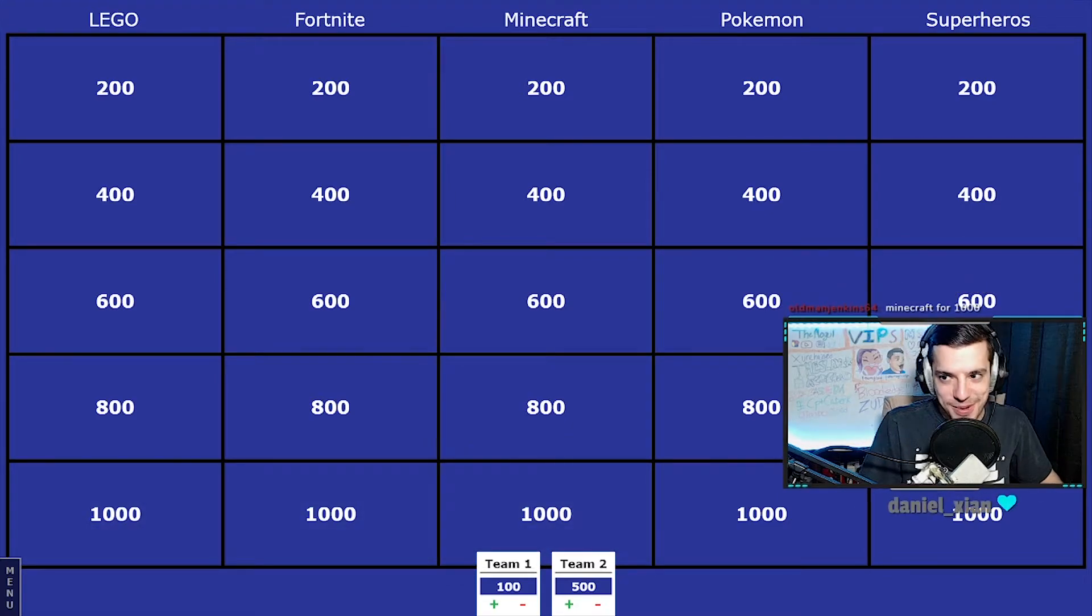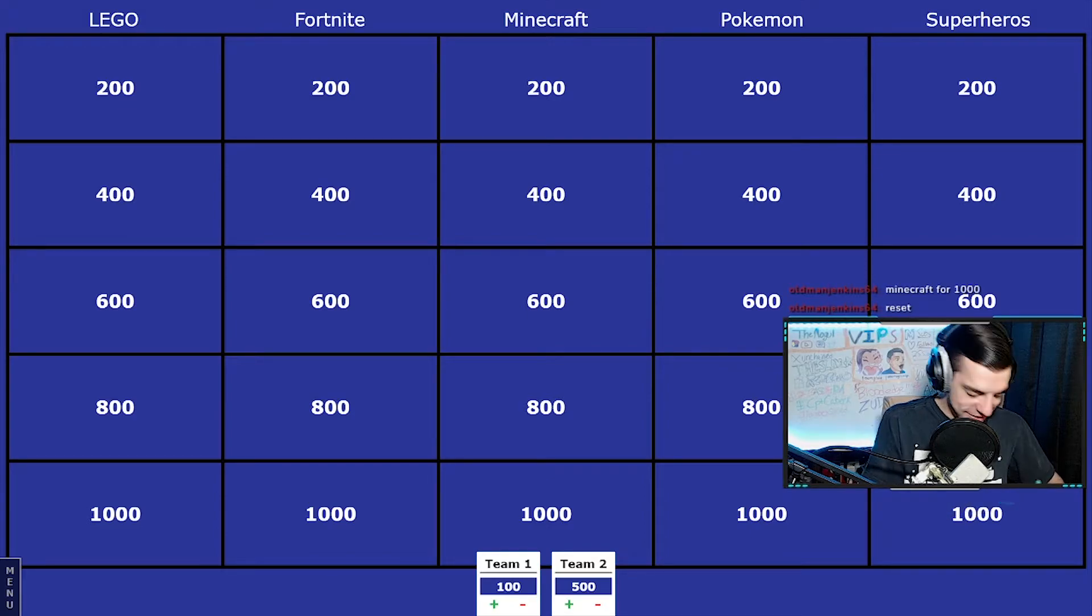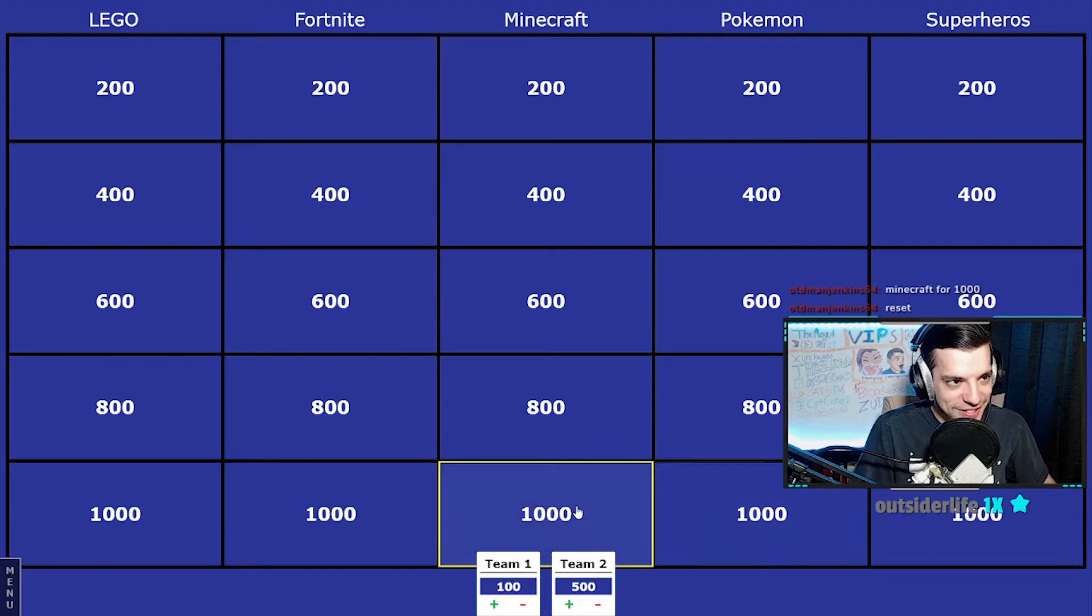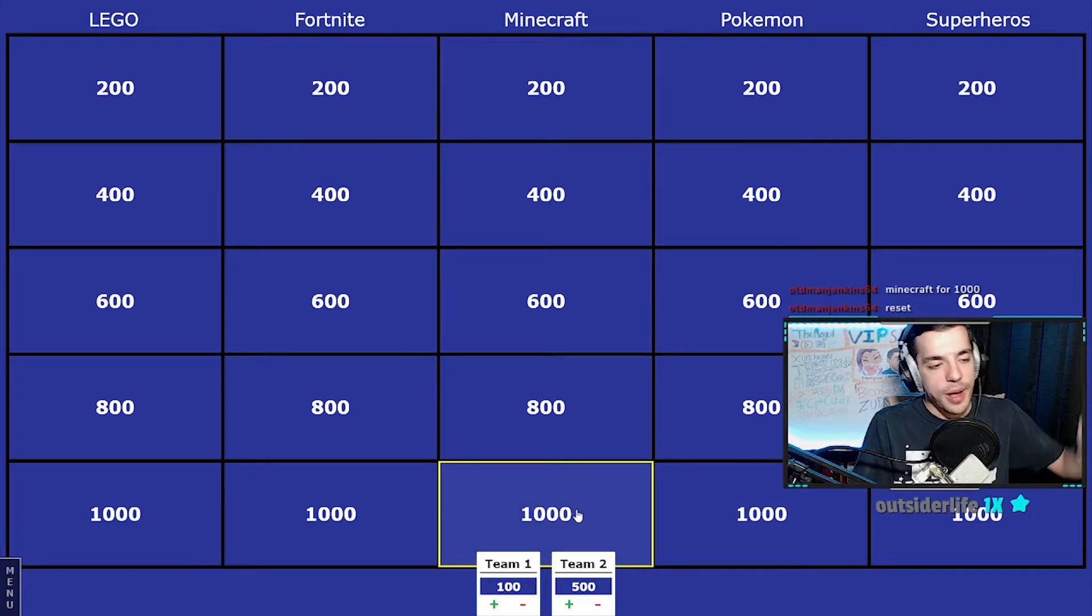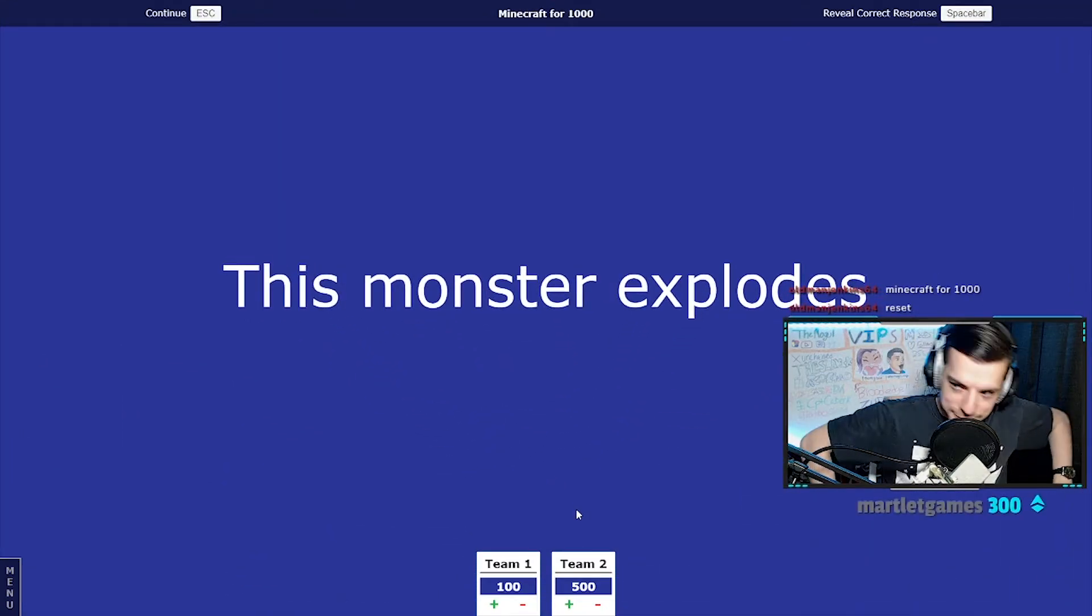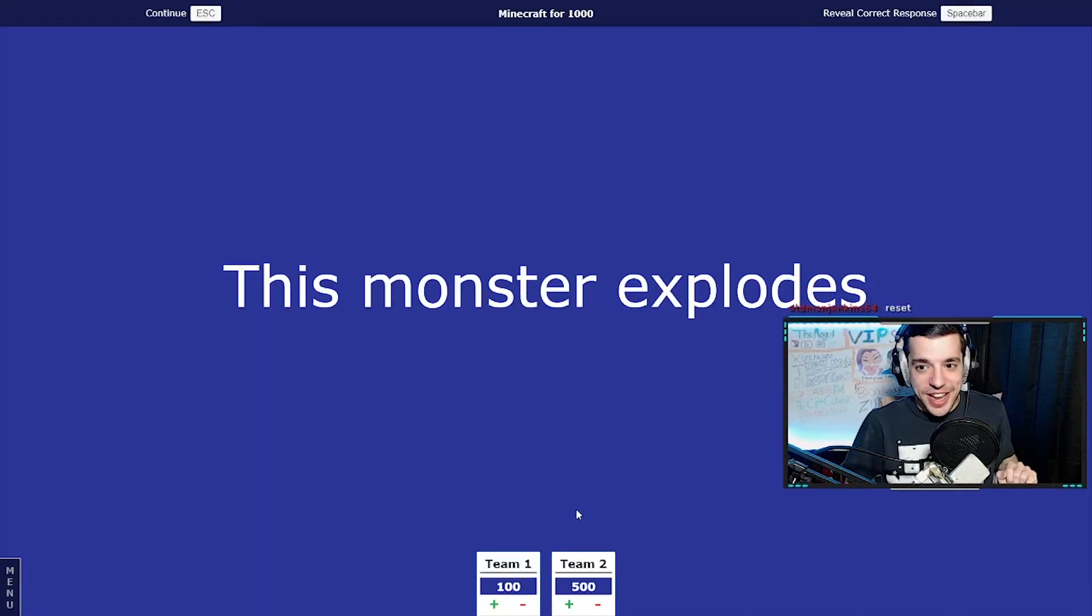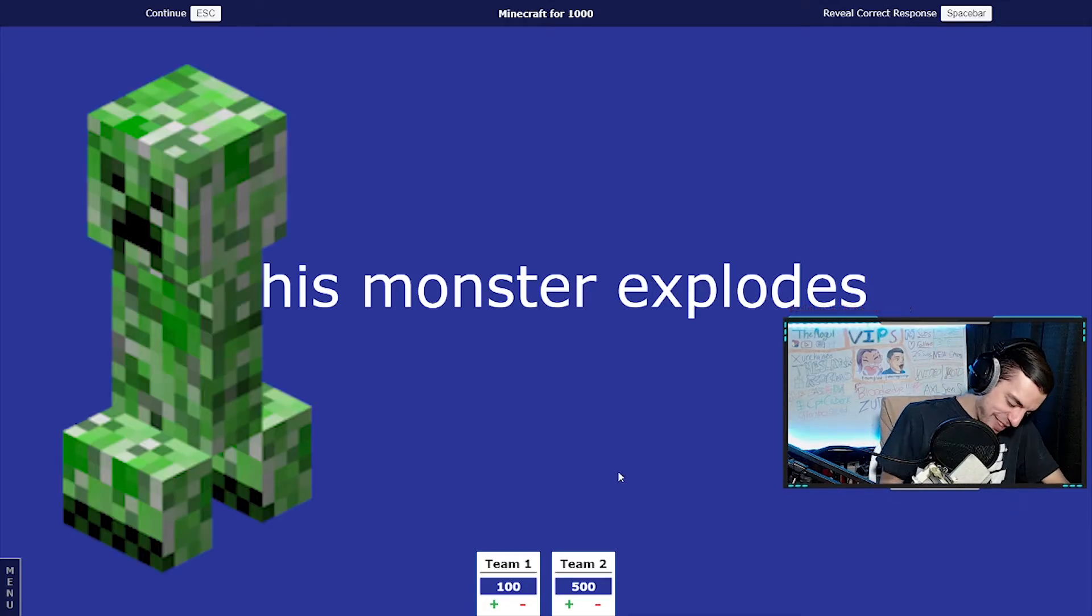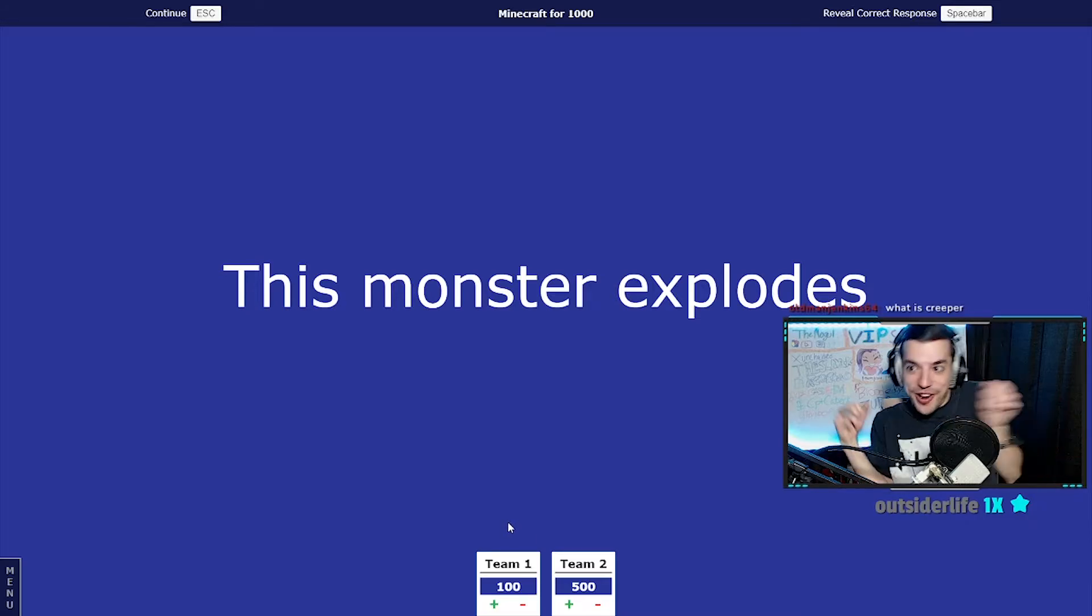I'm gonna clear the buzzers because this one's gonna be a quick buzz. It's kind of a simple question. This monster explodes. Make sure you let me finish the question, Jenkins. What's the answer? What is a creeper? That is the correct answer.